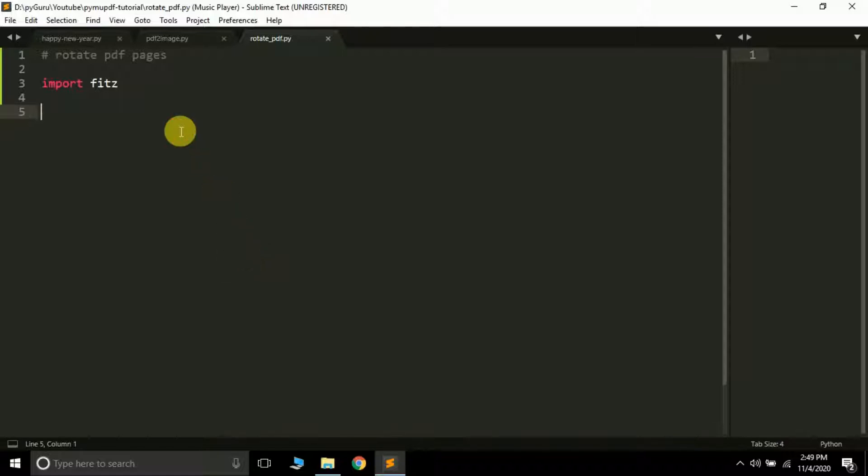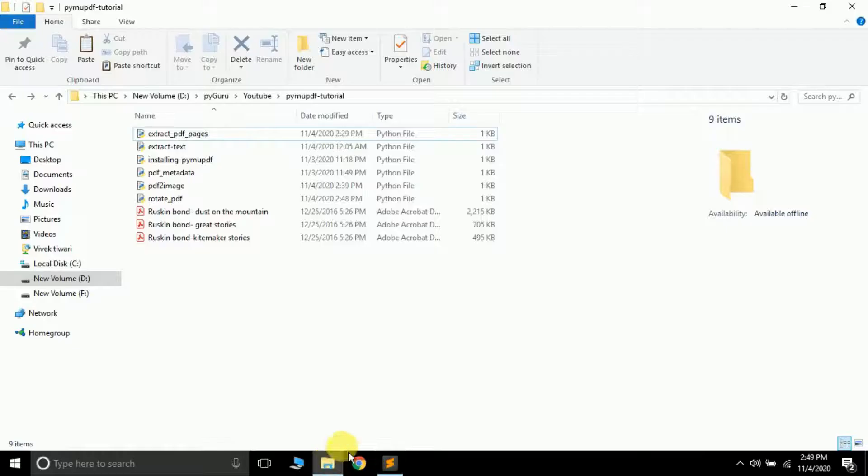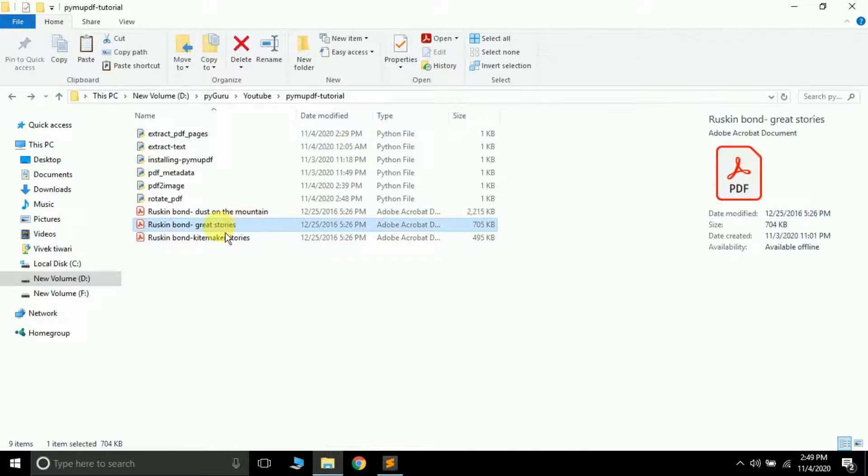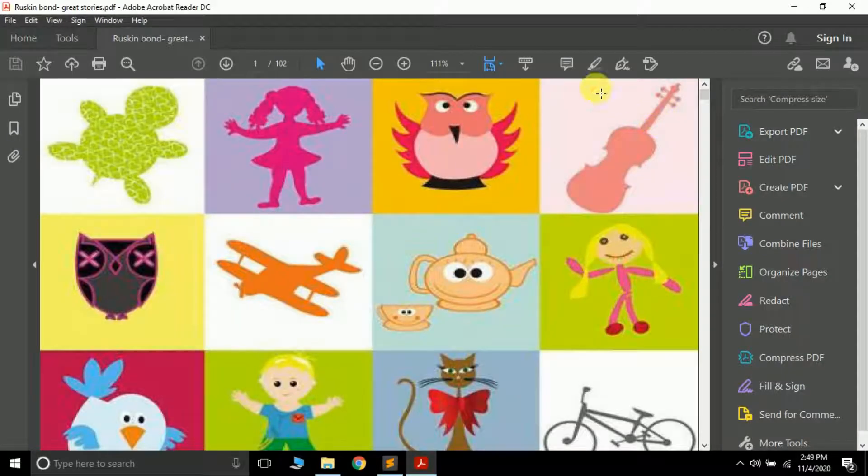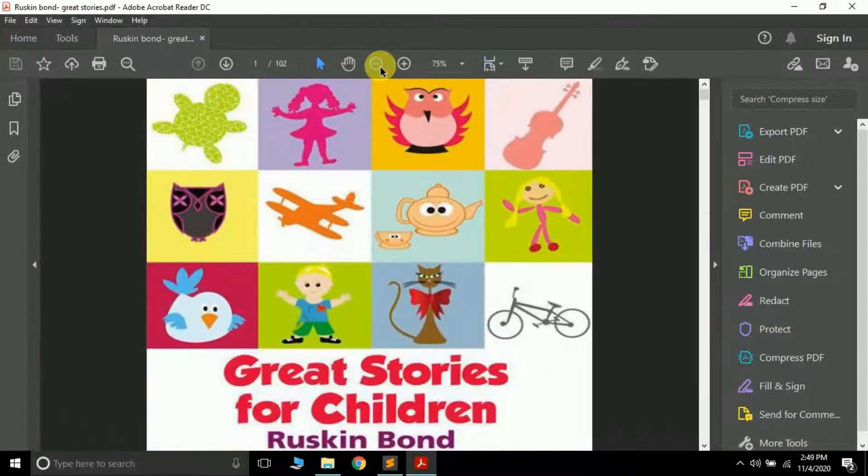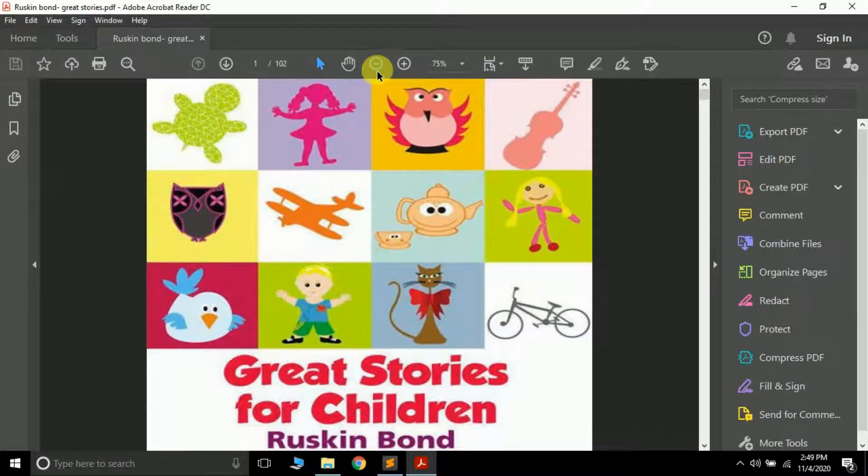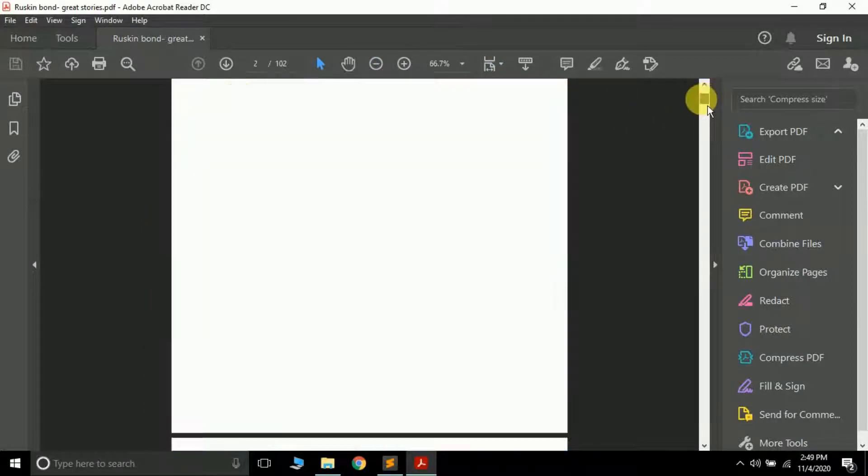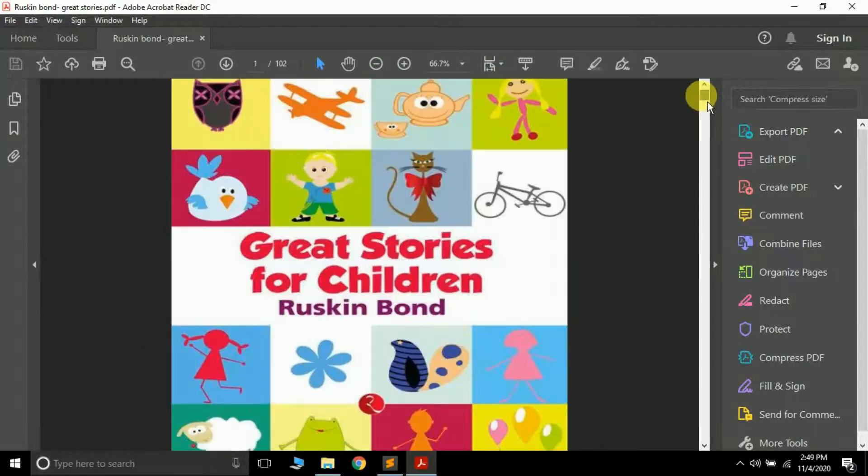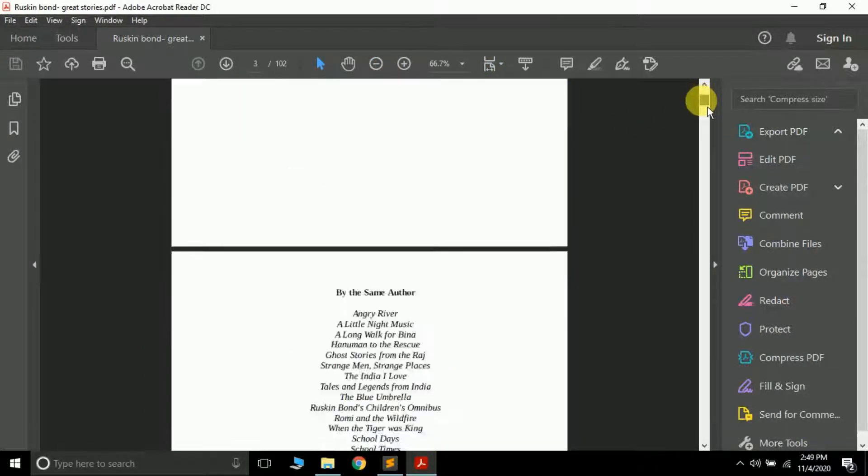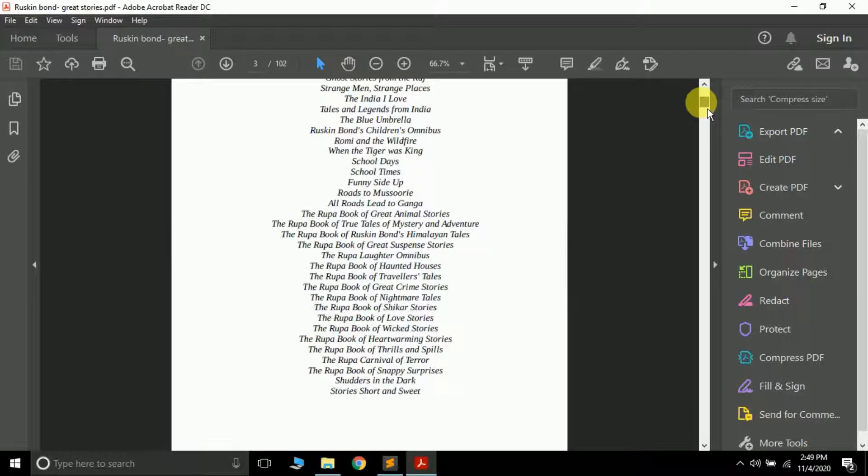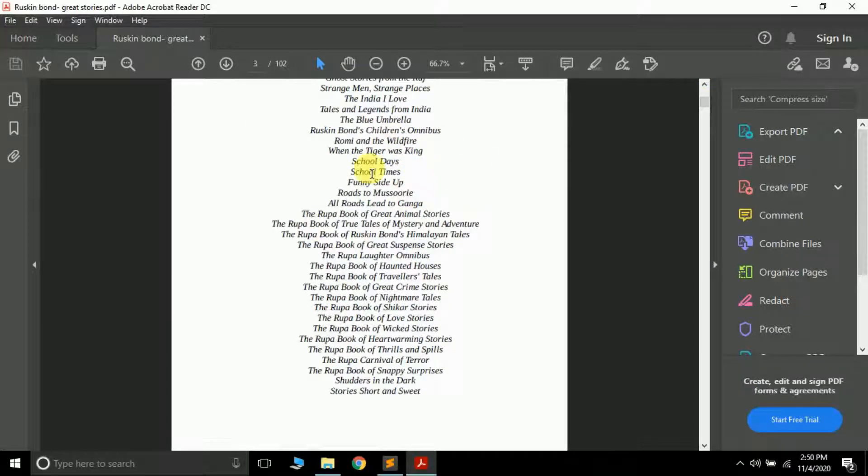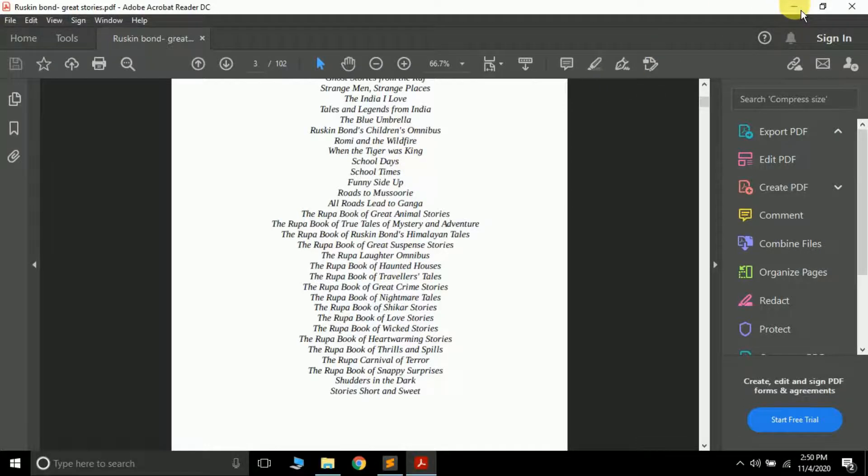The next thing is I'm going to open a PDF file. Suppose I want to open this particular PDF file, the Ruskin Bond Great Stories. Currently it's open in Adobe Acrobat Reader. Suppose I want to get the third page from it. Where is the third page? This is the third page and I want to rotate this particular page.